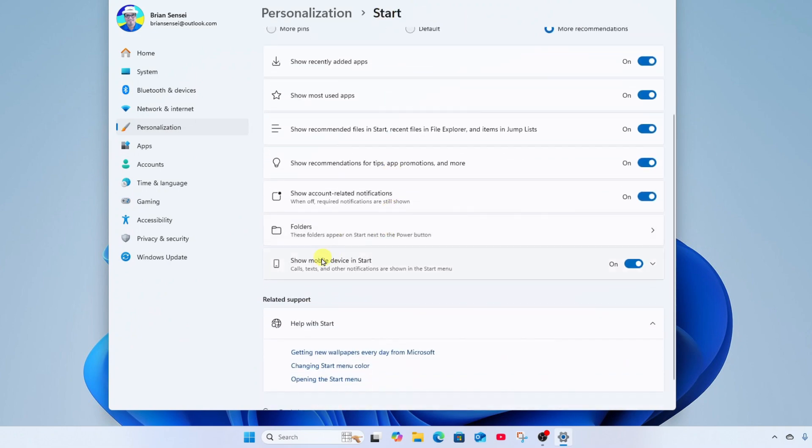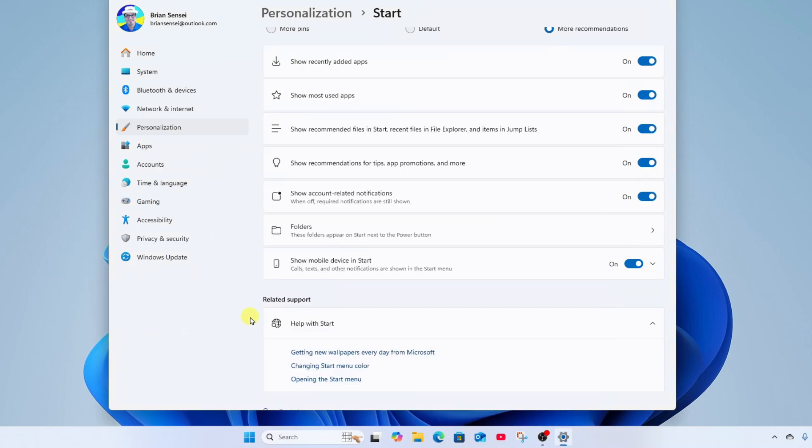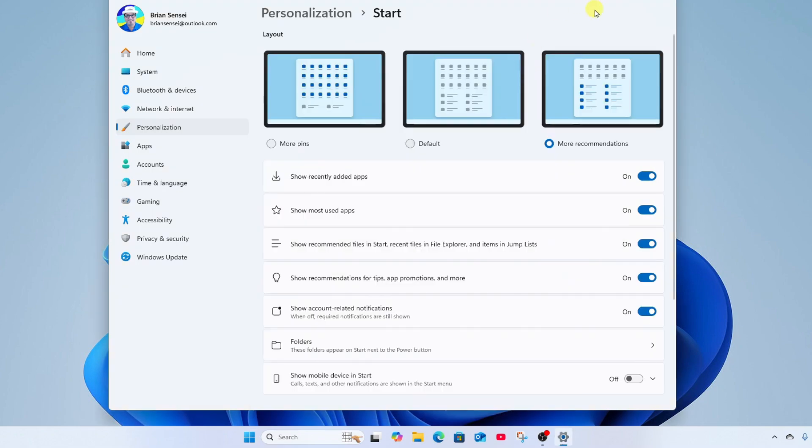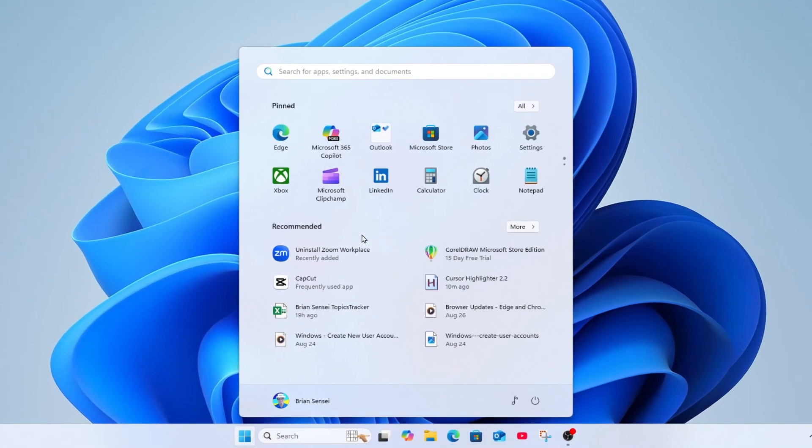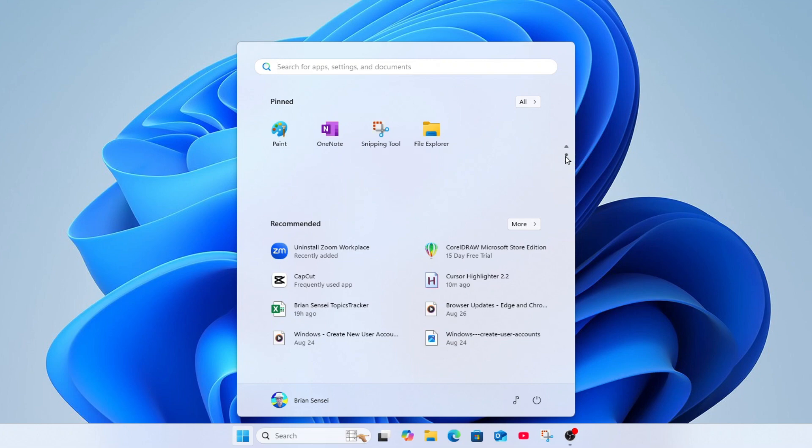Underneath folders we have show mobile device in start. This will show you if you have your mobile phone connected to Windows 11, you'll see it show up here on the right-hand side. If you're not using that, you can go ahead and turn that off, and now that mobile device pane totally goes away. All right, so those are your start menu settings. And you'll notice now I have it set to show more recommended apps and files, and now we see less of the pinned apps. But notice here we can scroll down to see all of the pinned apps.